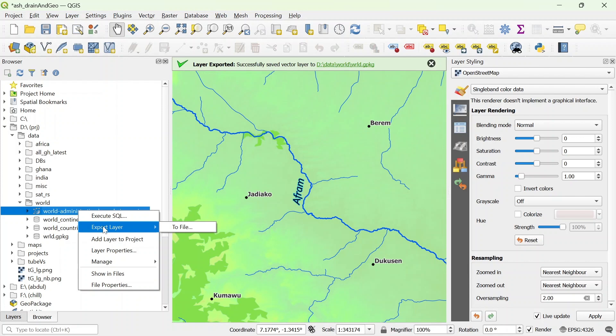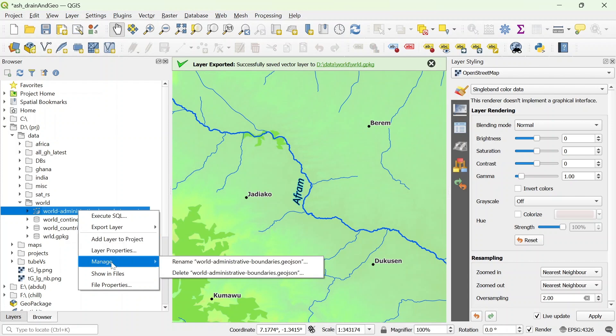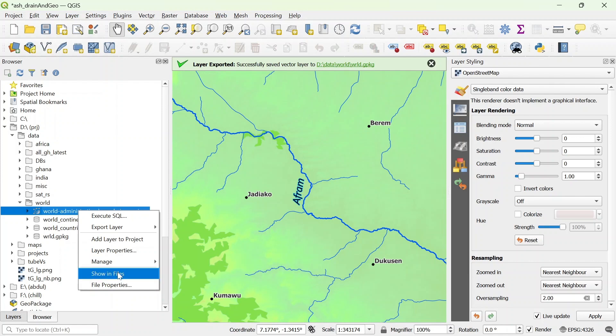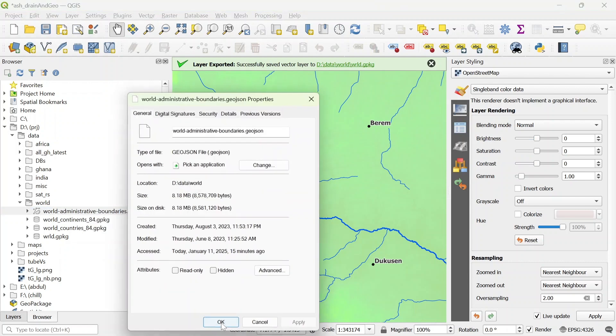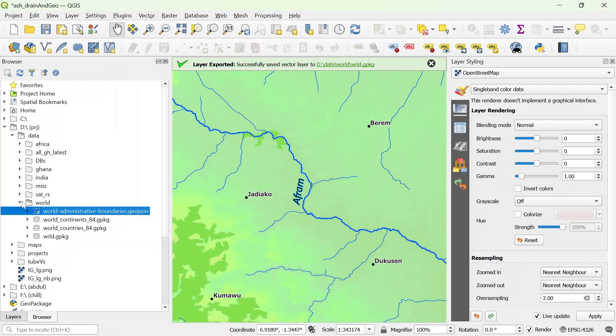You could look up your layer properties and manage other things like renaming and deleting. You could also show it in files, just open it in your file explorer, the directory. Or you could look up your file properties just from here.